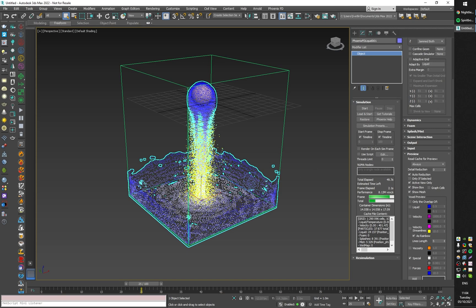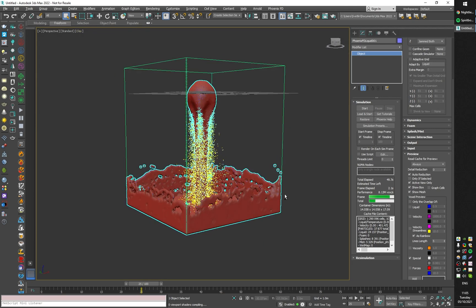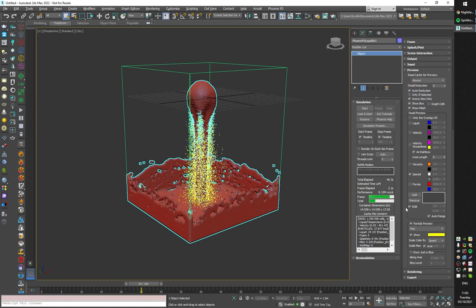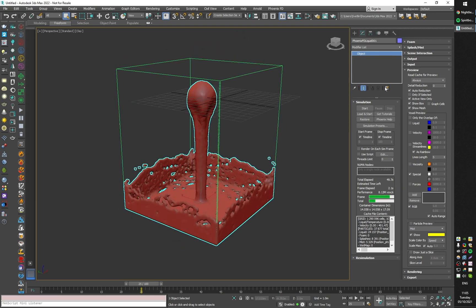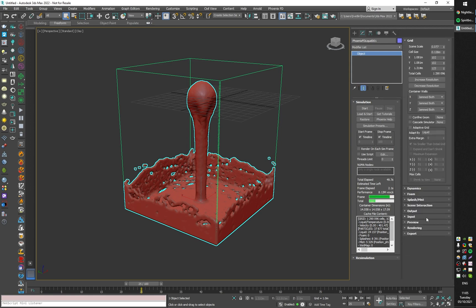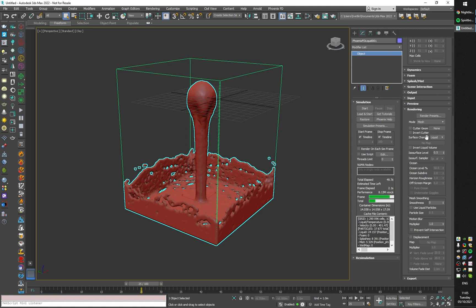I'm going to stop the simulation and go into play mode. I'll also disable the particle preview. This is the liquid mesh — liquid particles are converted into the liquid grid by the simulation automatically, and then the Phoenix mesher transforms the liquid grid into a mesh. The surface channel is set to grid liquid by default.